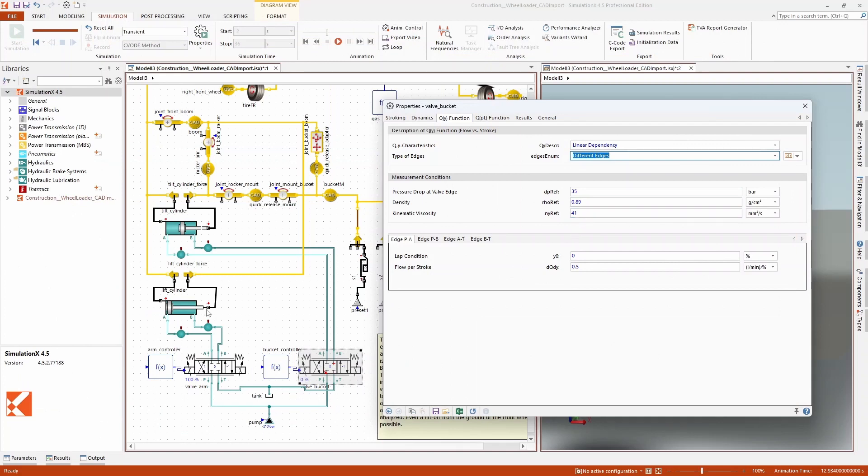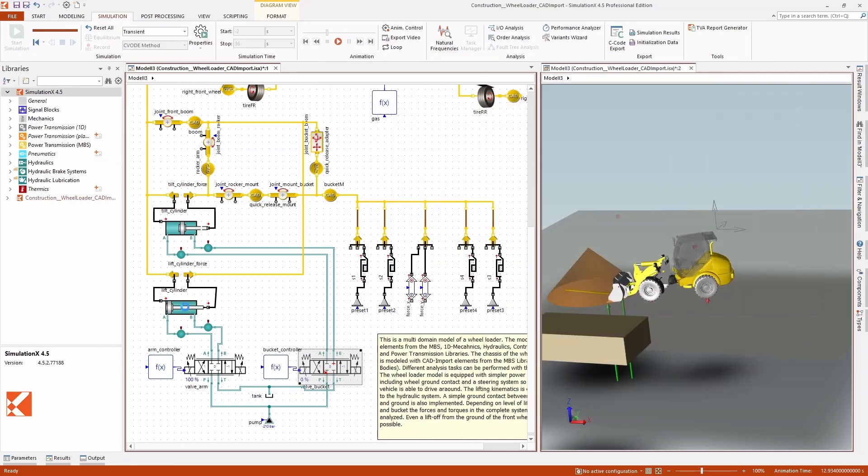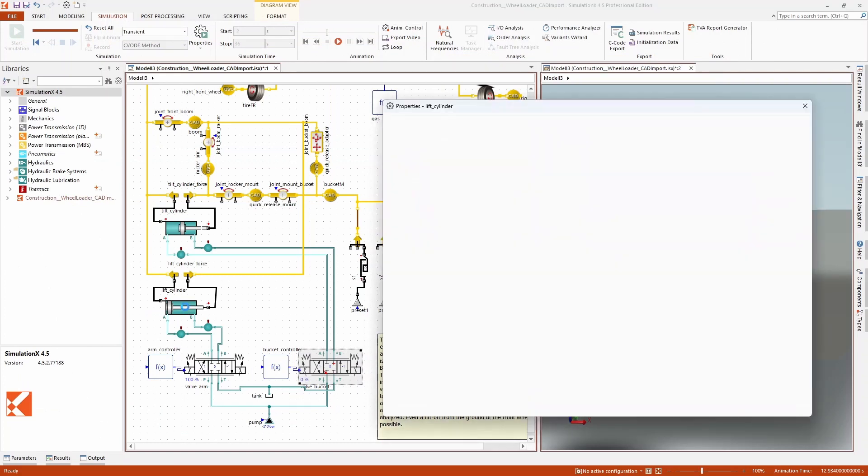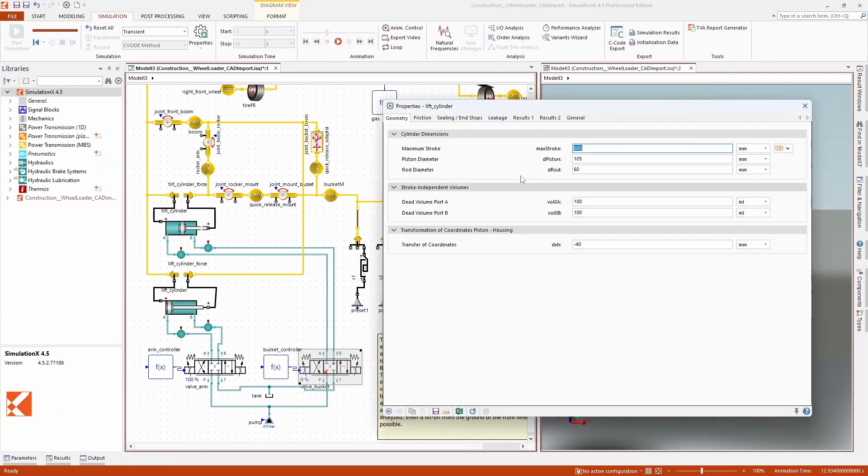Properties of the model elements can be entered in parameter dialogues using catalog data or geometric dimensions.